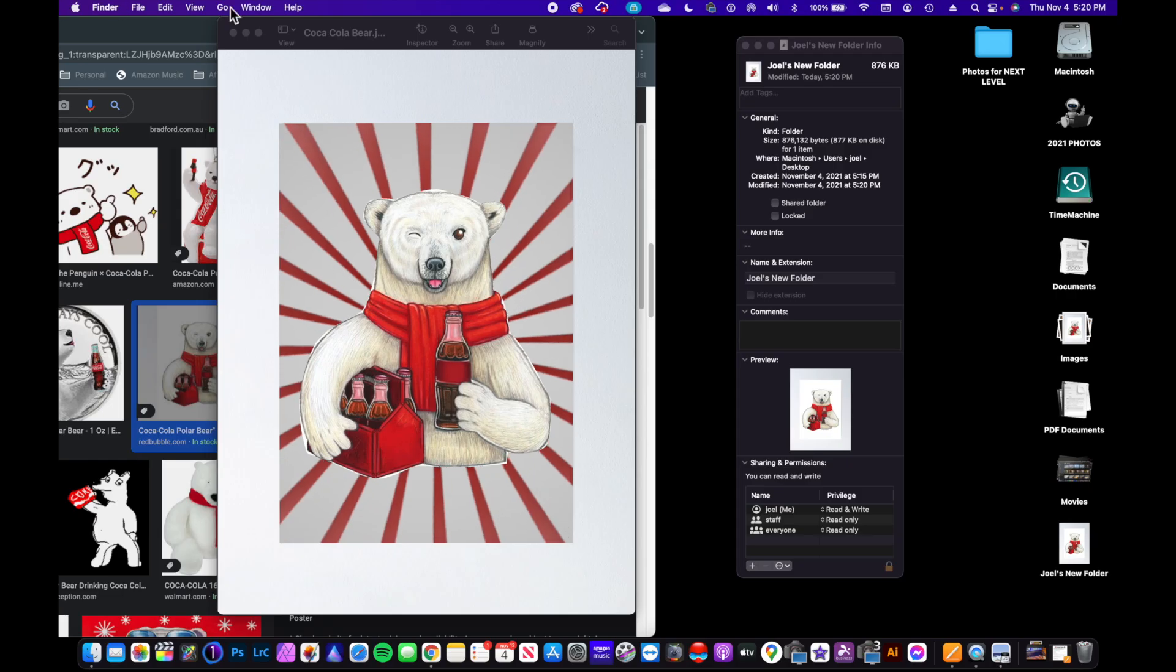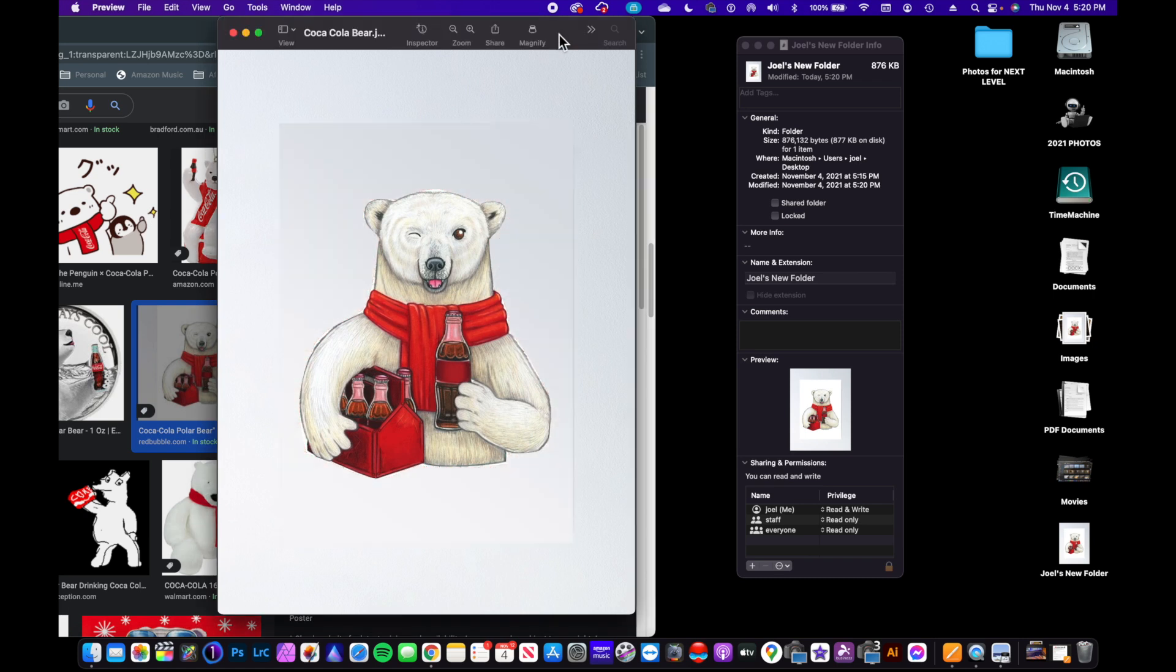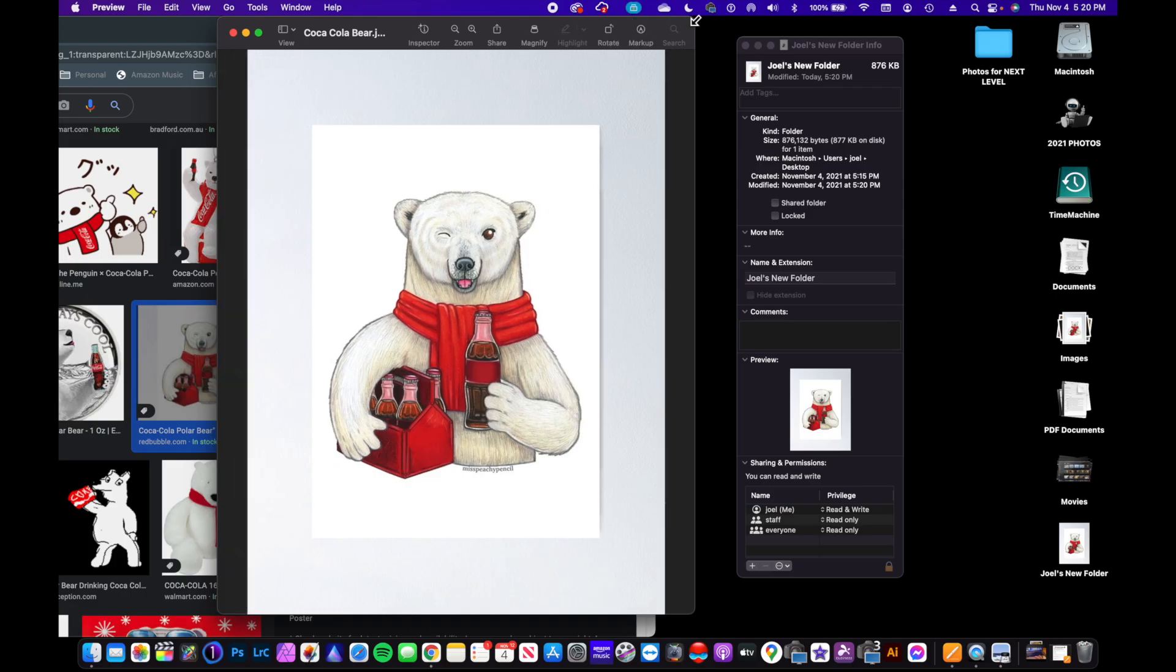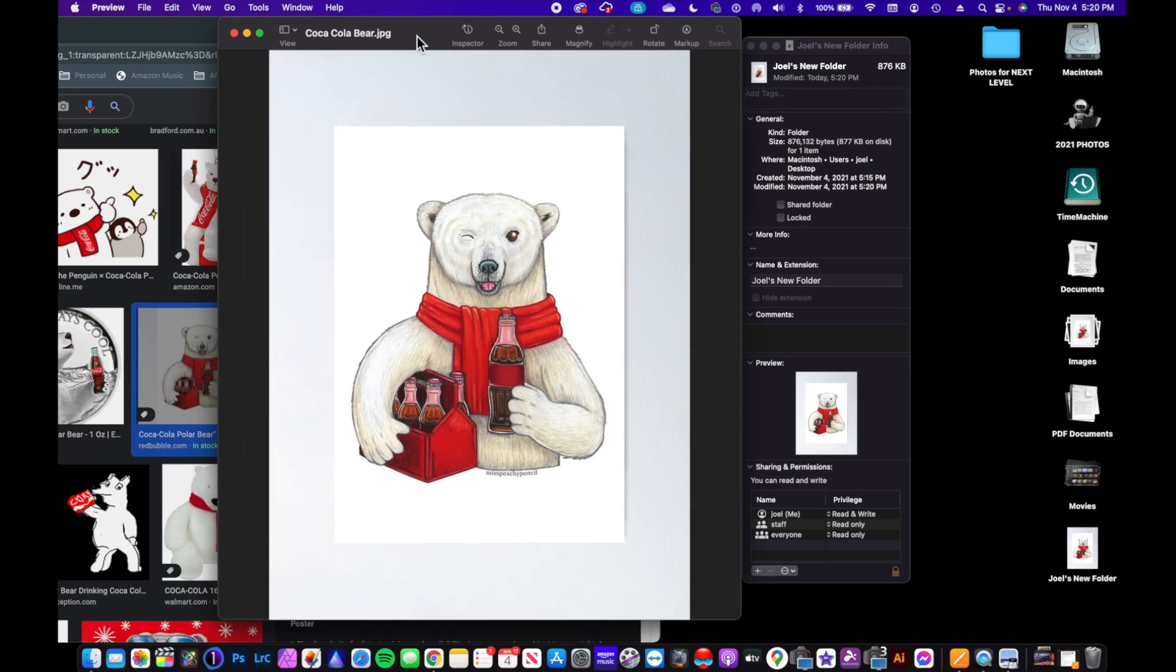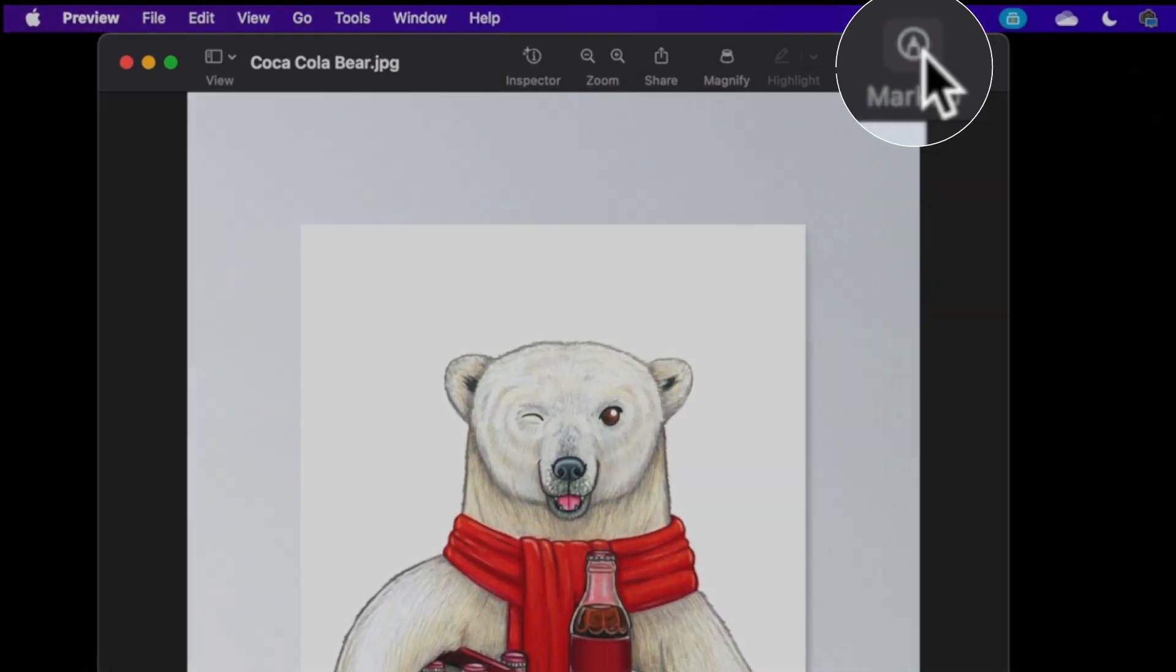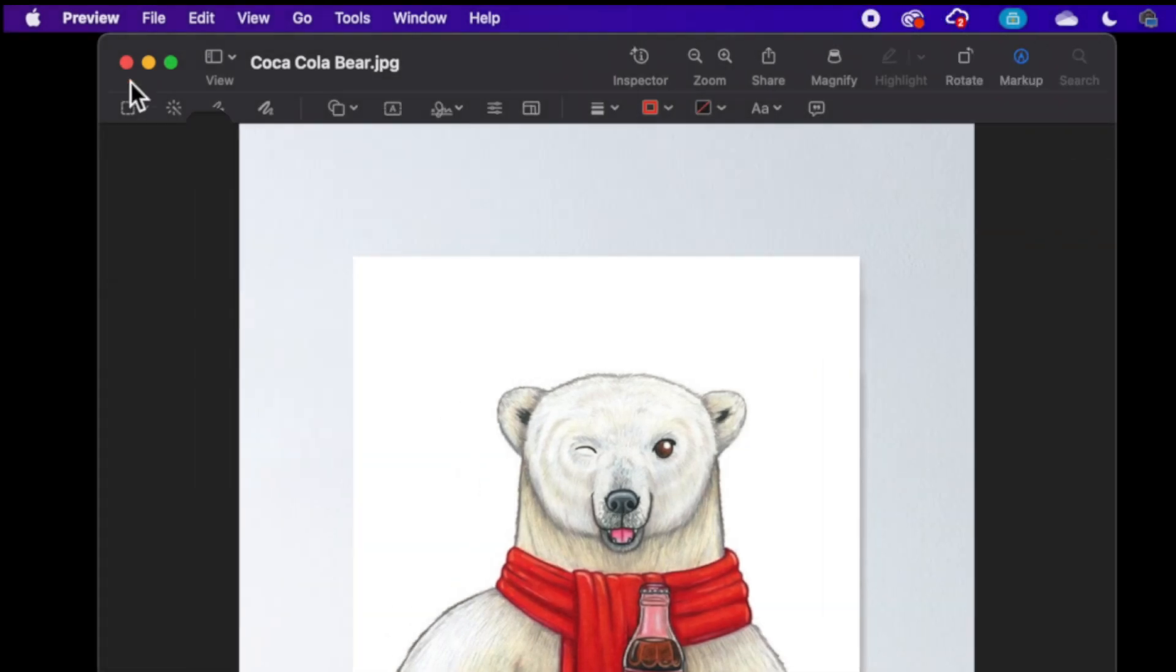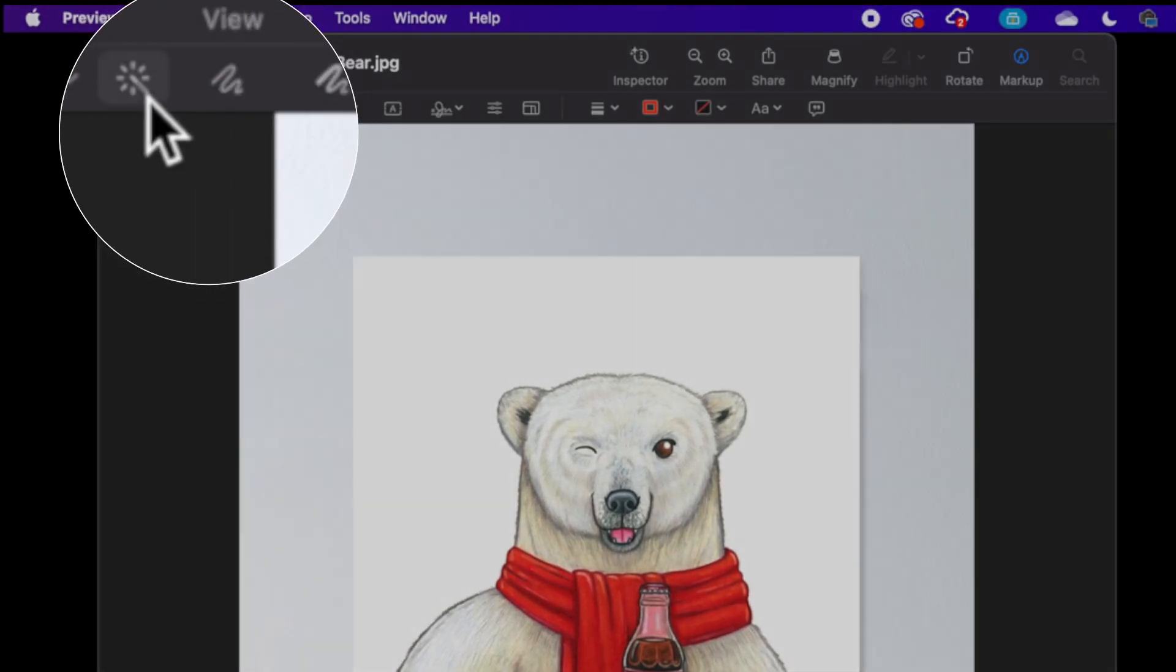This is where to take it a step further—we can actually get rid of that whole background, which is very easy to do. I can do that right here in Preview and what I'm going to do is use the markup tool inside of Preview. In the top left, there's a tool called Instant Alpha.